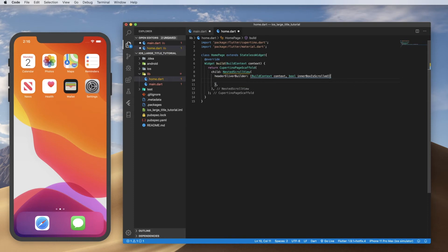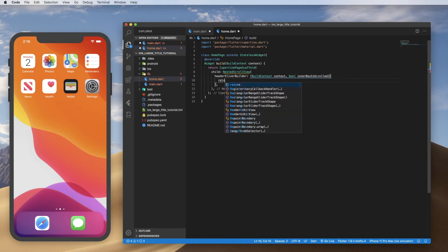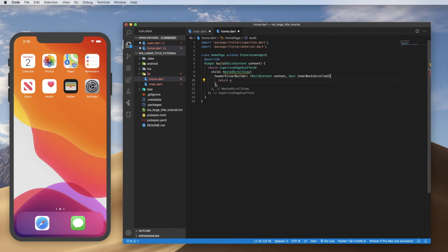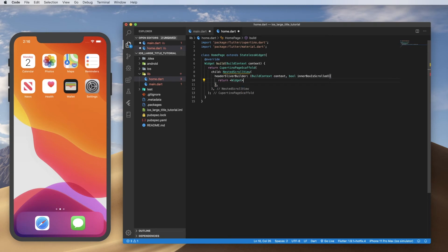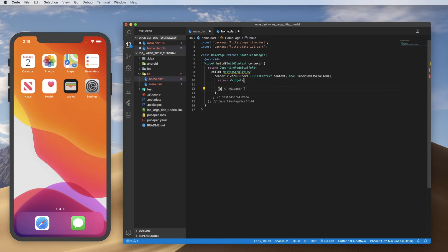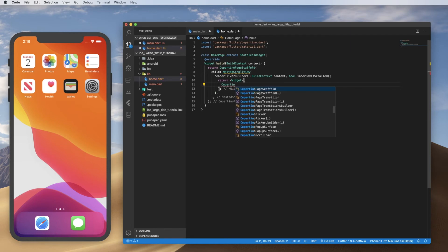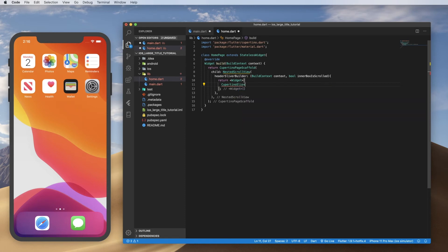And then you want to open up curly braces. So this is a function here, a builder. And inside of there, we want to return an array of widgets with square brackets.